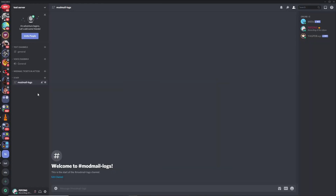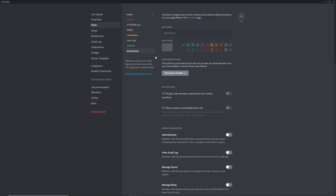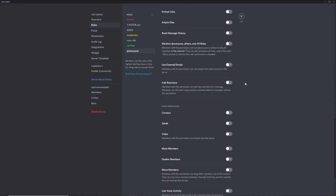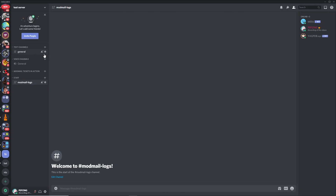One thing to note: you can pretty much copy what I'm doing, however if your server is set up differently this may be slightly different. On my servers I have the @everyone role with all permissions turned off. If you have them turned on it may be slightly different but it will probably still work — just keep that in mind.